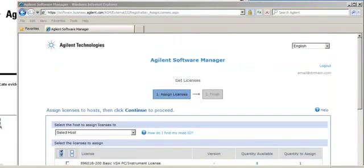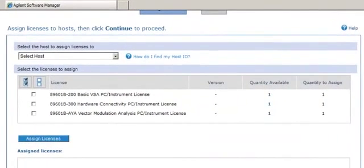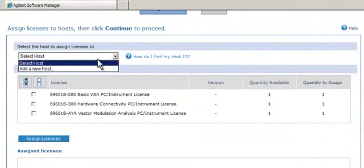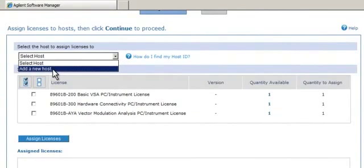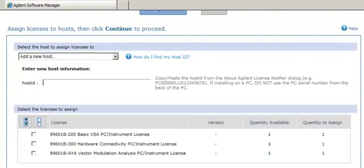Now I need to assign my licenses. I have to select a host. I'm going to select Add a new host. I'm going to copy the host ID from the Agilent License Manager and paste it into the host ID field.